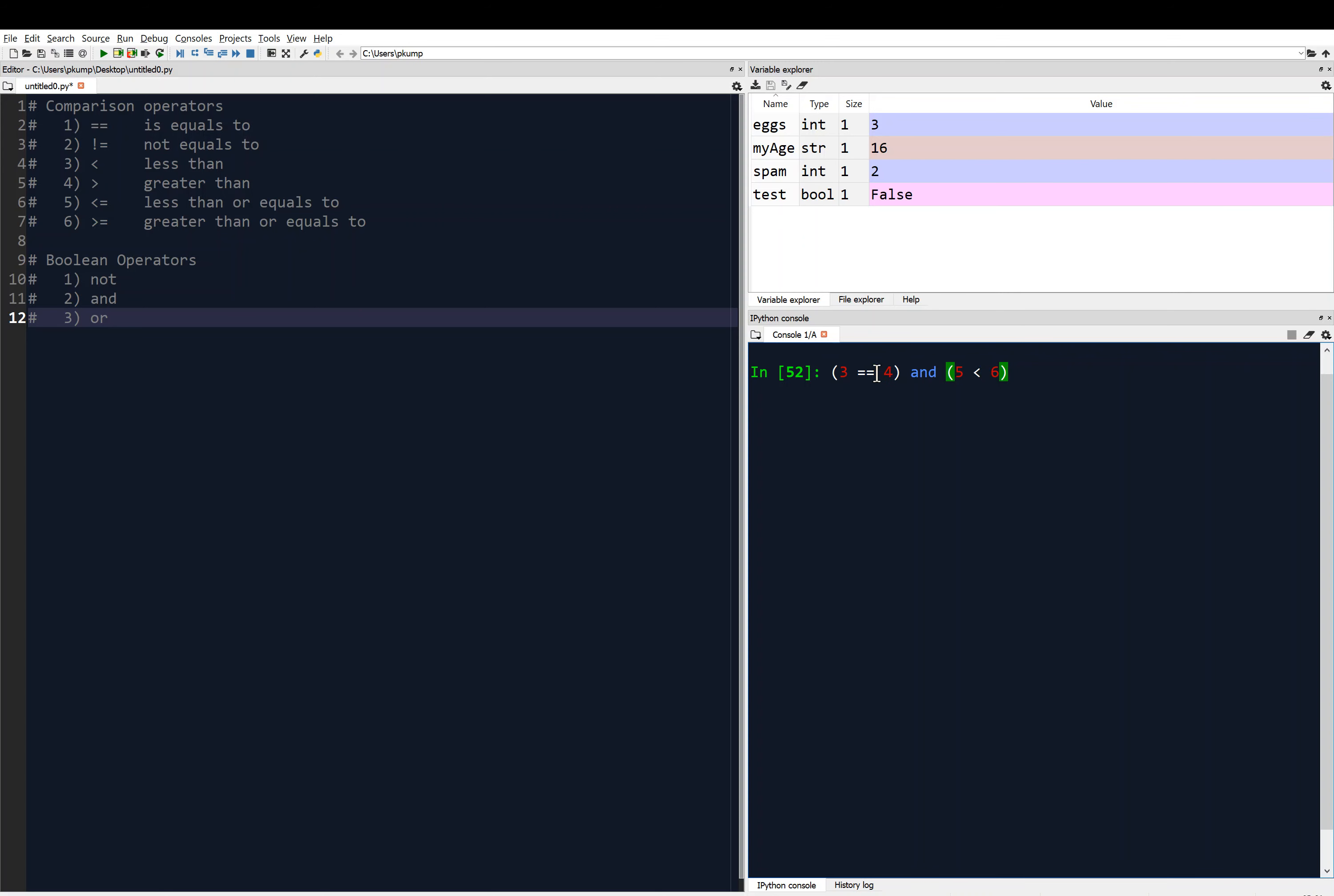And so that gives us false, because 3 is clearly not equal to 4. So I have false and is 5 less than 6, yes. So it evaluates the left side of the and, and then it evaluates the right side of the and. So I have false and true, and we just said that false and true makes false. So let's enter, and we get false.